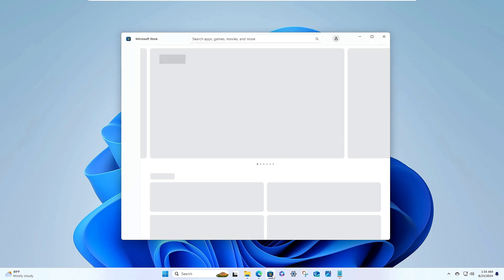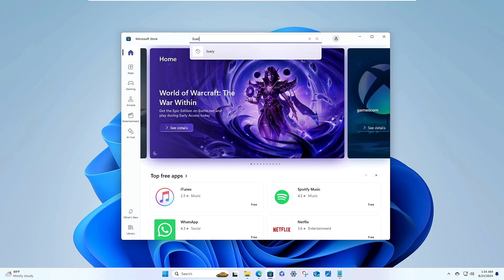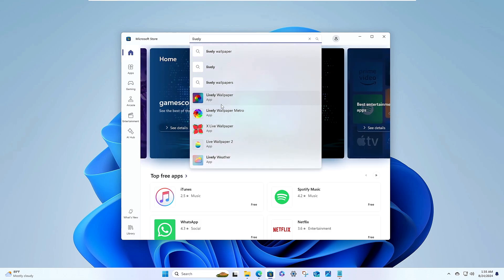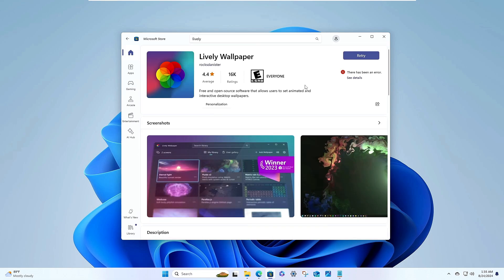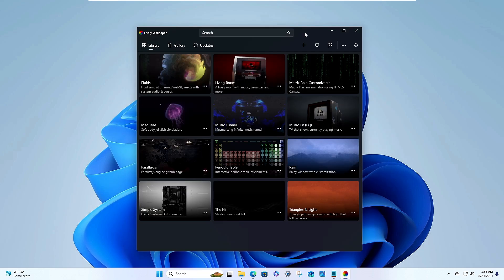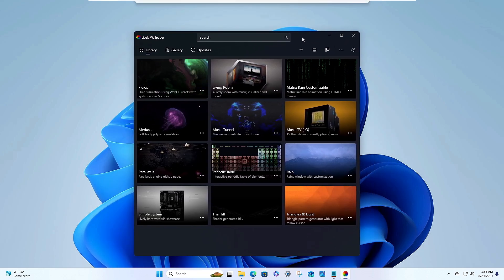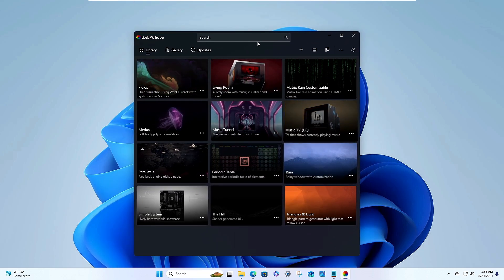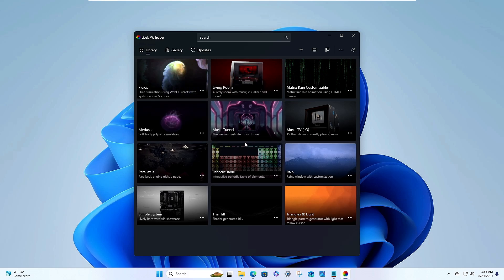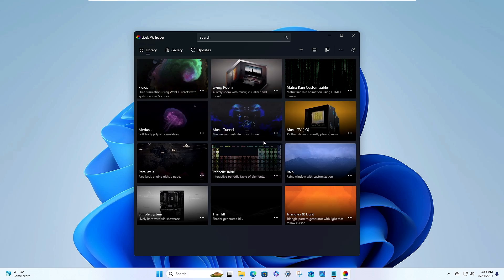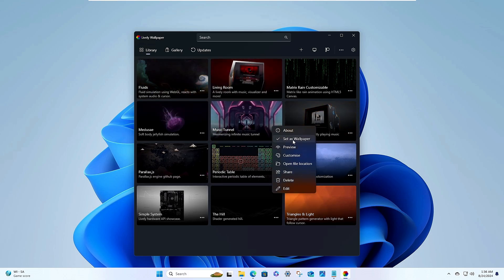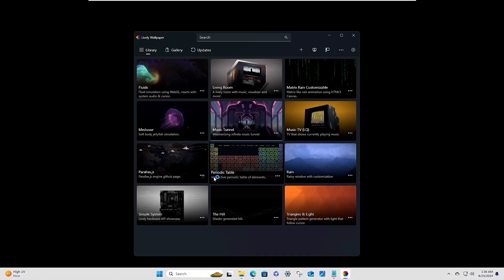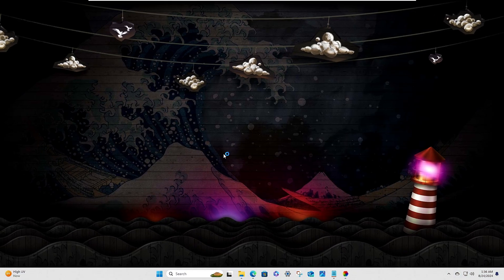Bring up the Microsoft Store and in the search type 'Lively'. From the suggestions, click on the Lively Wallpaper application, then click Get. Once it is downloaded, the Lively Wallpaper application will open. By default it gives you some live wallpapers to choose from — click the three-dot menu and click 'Set as wallpaper'.